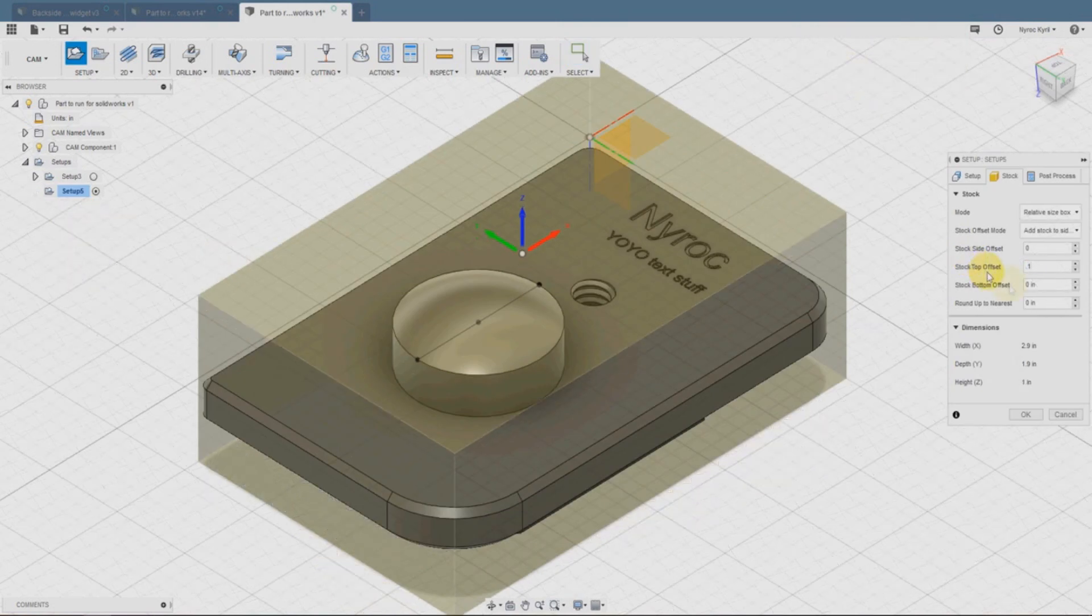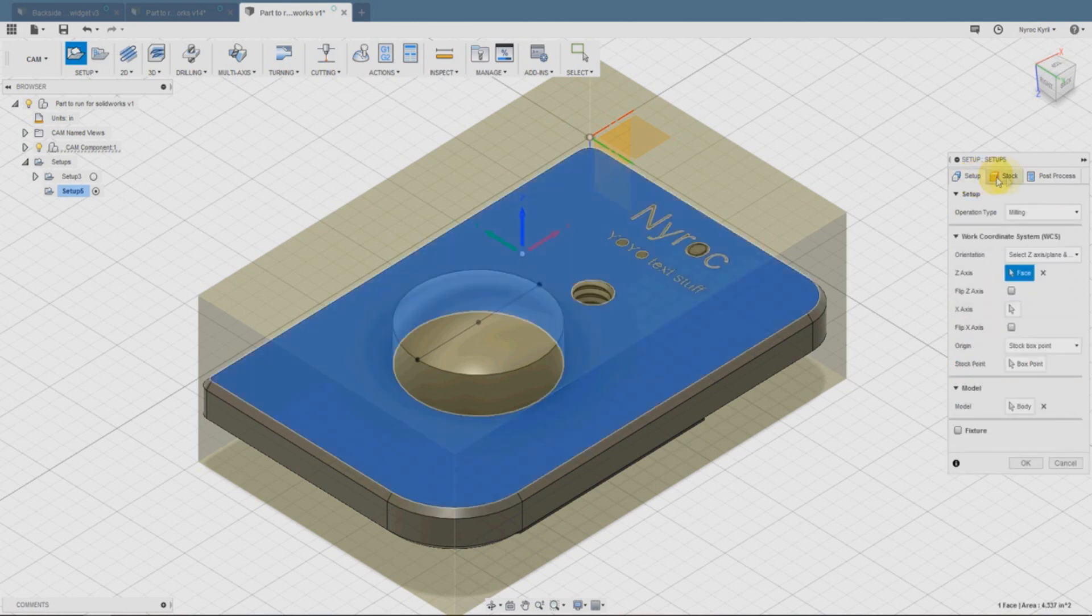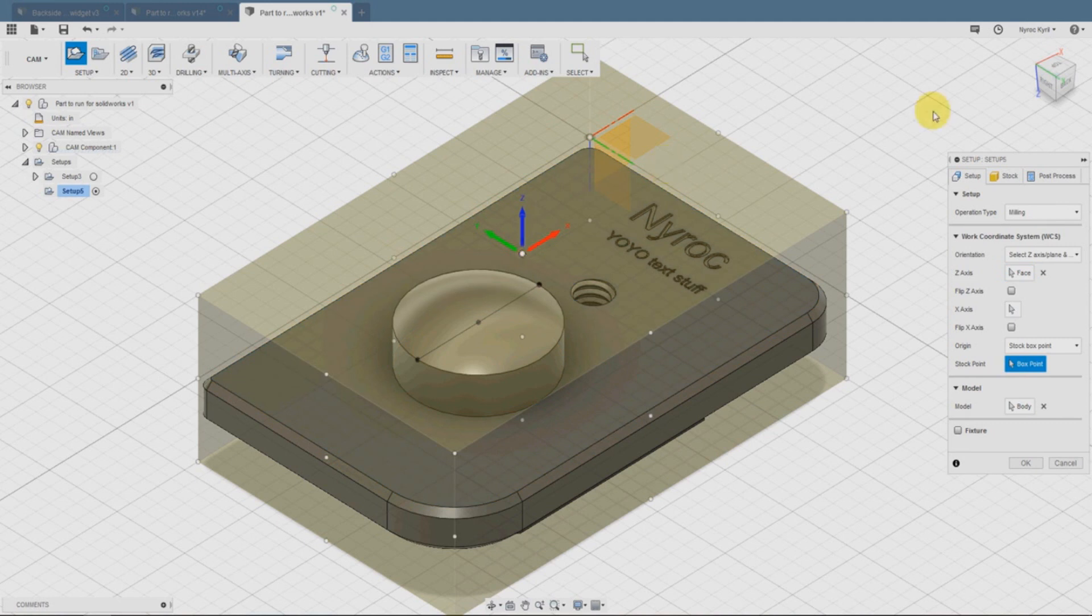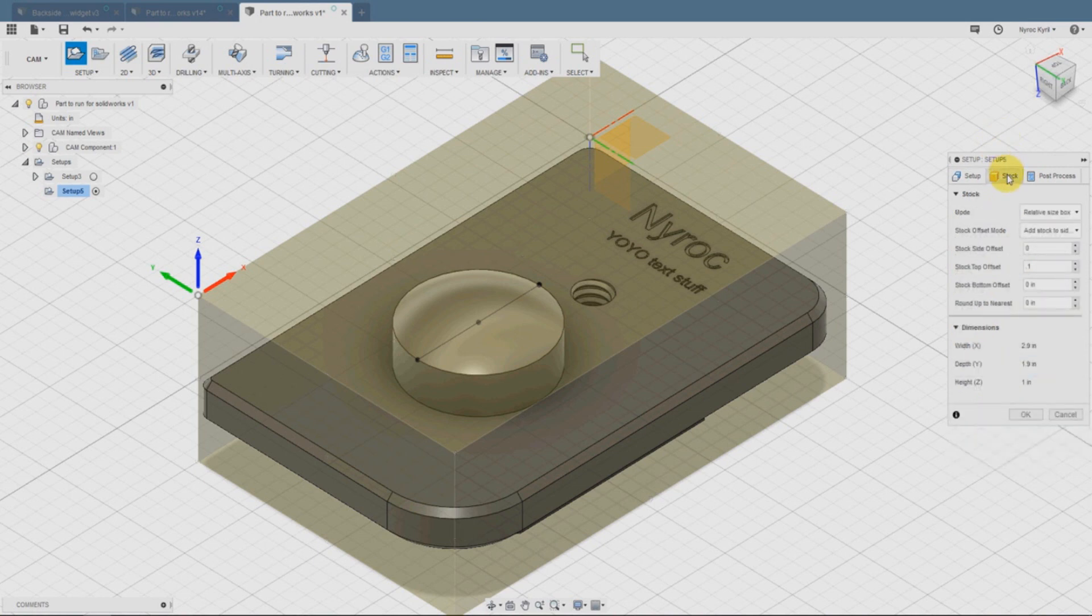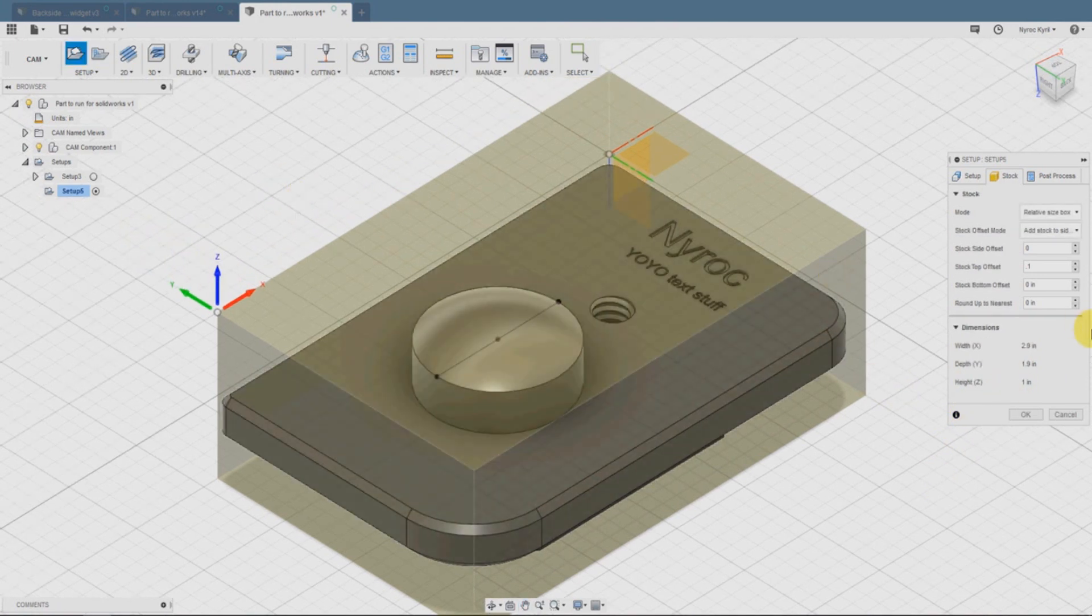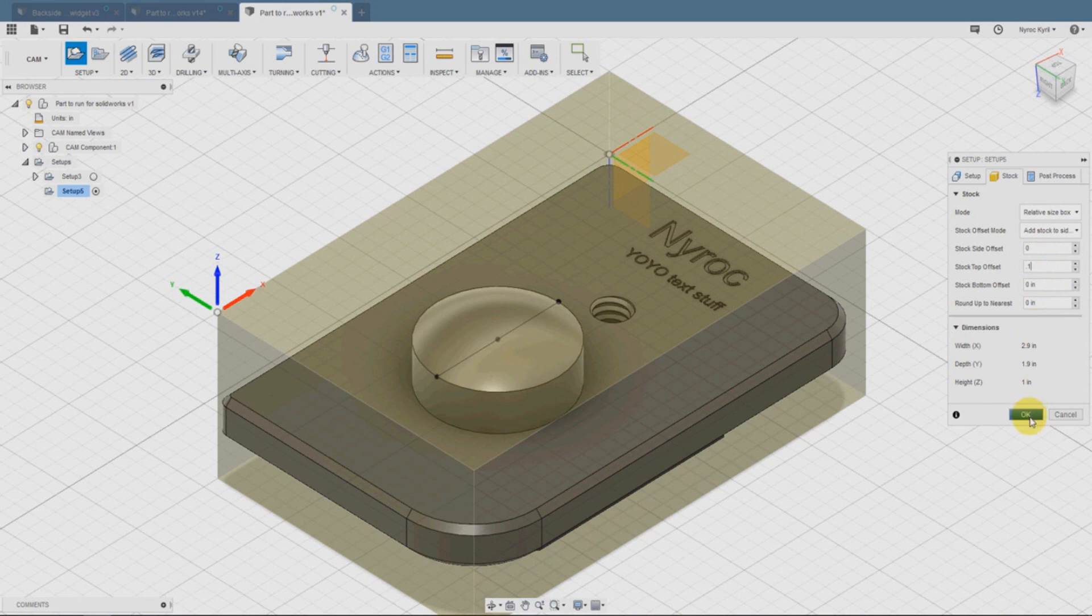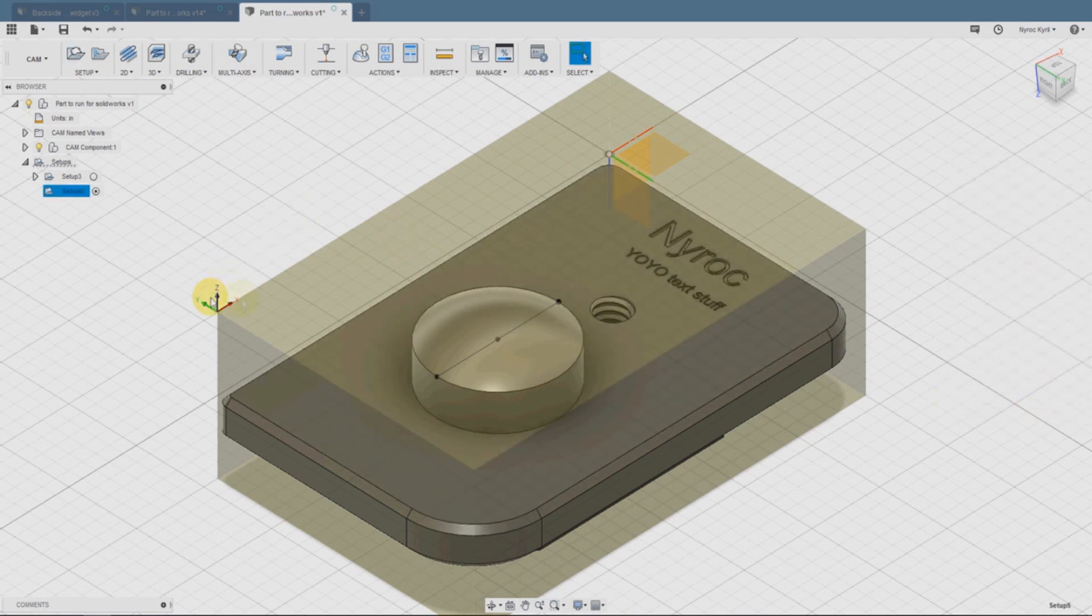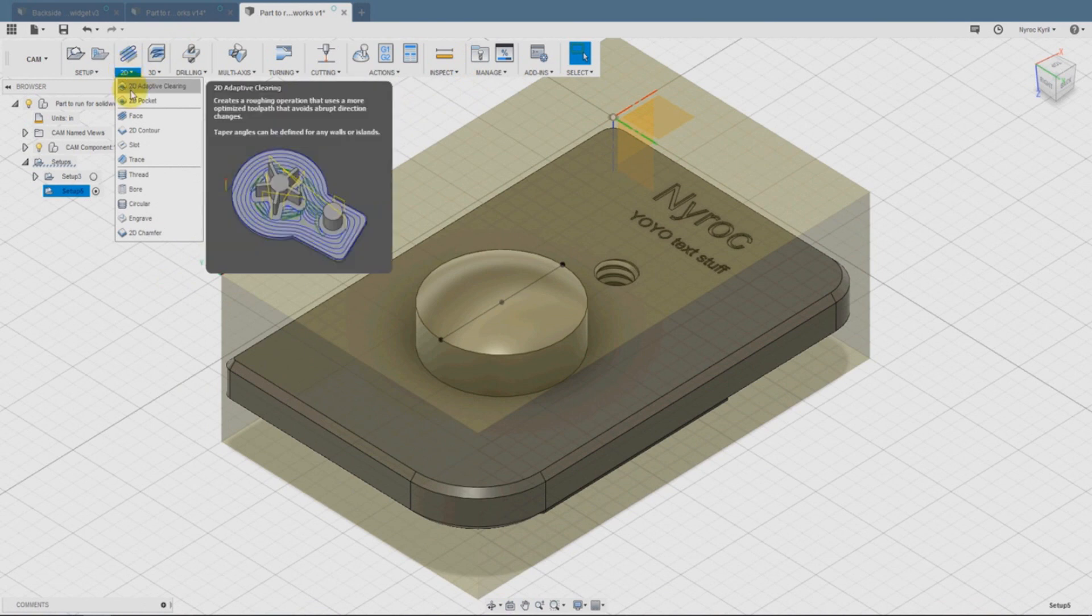The first thing we're going to do is make sure that we have the part on the proper axis. We'll go to the setup and select the face and make sure that is on the Z axis, and then we'll move the zero to the corner. Then on the stock, which is asking what size the material is here, we're going to type in 1 inch for the stock top offset, 0.1.